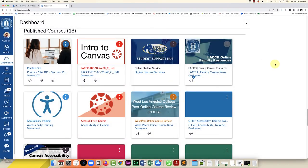Hello everybody. In this video I'm going to show you how to export a Canvas course into a zip file and share it with another instructor via OneDrive.